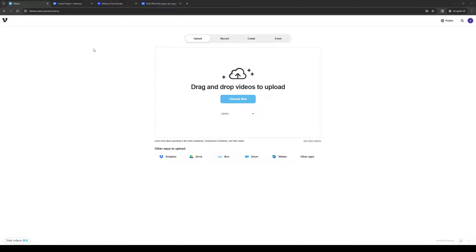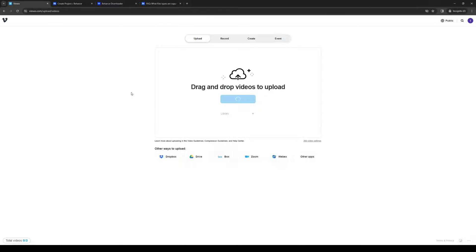It doesn't really matter on whatever video files you guys want to upload—it should work. Choose files, and you actually have the option to either upload files directly from your computer or your assets library on Vimeo if you so desired. That's pretty cool. I'm going to do this video right here, wait for it to load.